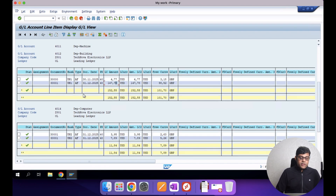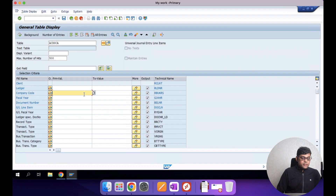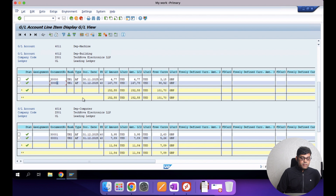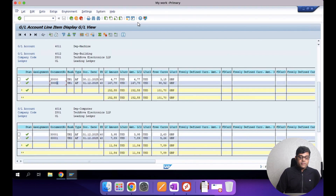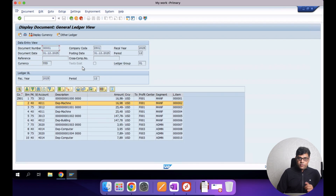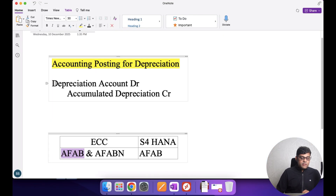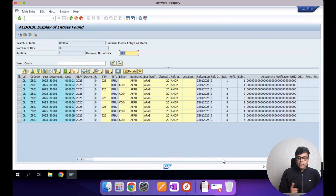Let me confirm by checking the ACDOCA table. Document number 3001 is the current month document. Checking ACDOCA for company code Z801 with document 3001 confirms depreciation is already posted. The accounting entry is: depreciation account debit and accumulated depreciation account credit. The depreciation account line has the cost object — the cost center — and is the current month depreciation P&L line. The accumulated depreciation line is the balance sheet account. In both lines the profit center is present, but the depreciation P&L line carries the cost object. This data is confirmed to be coming from the ACDOCA table.